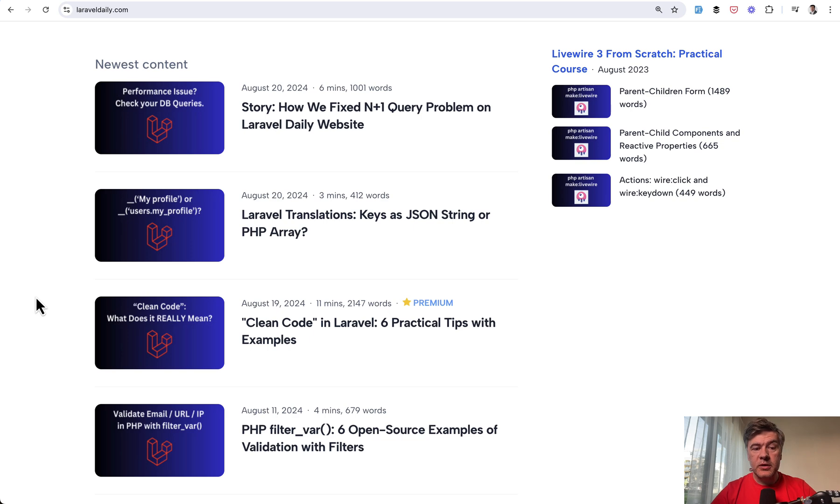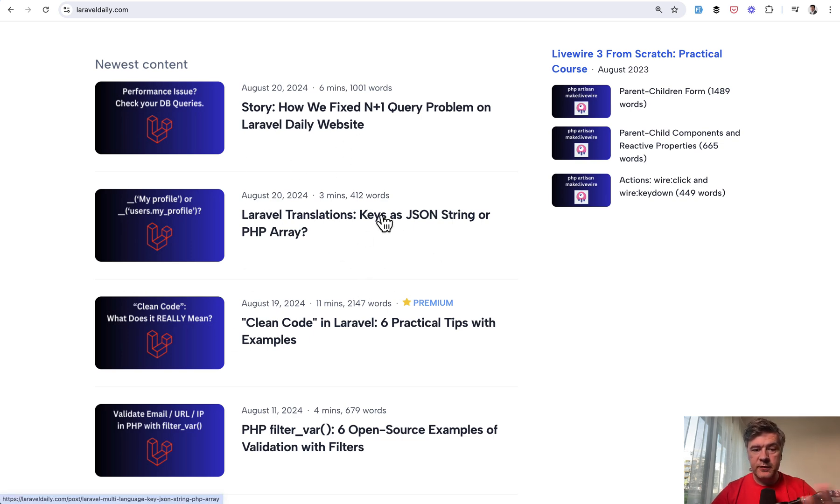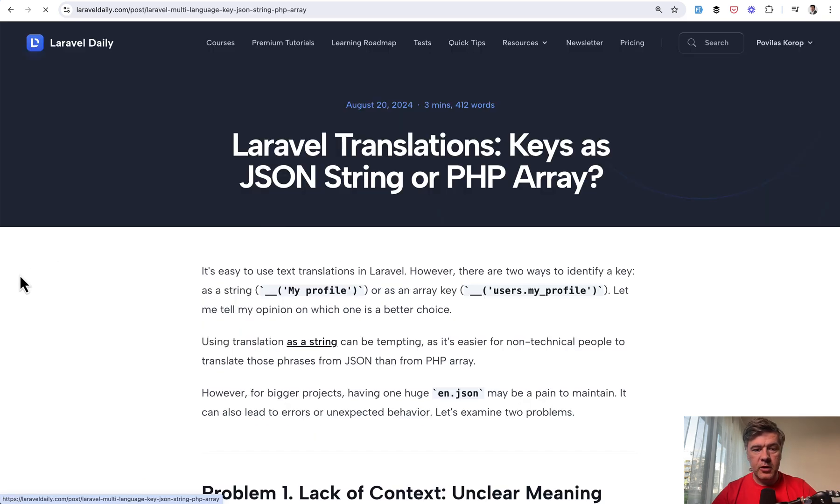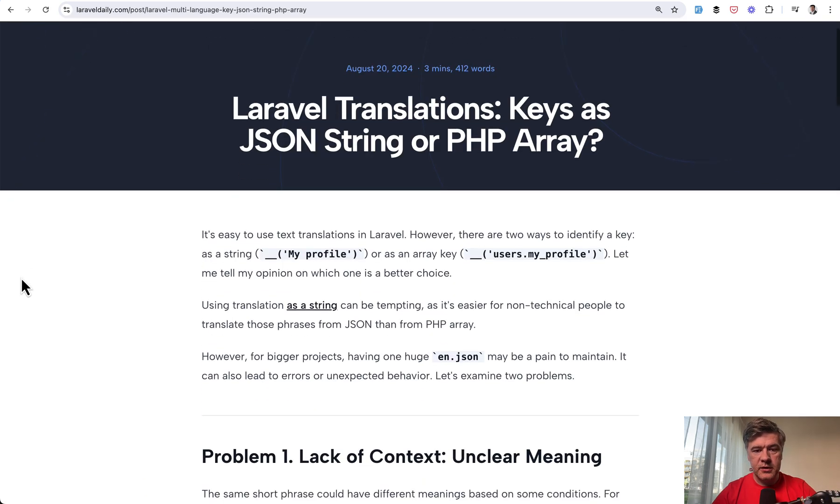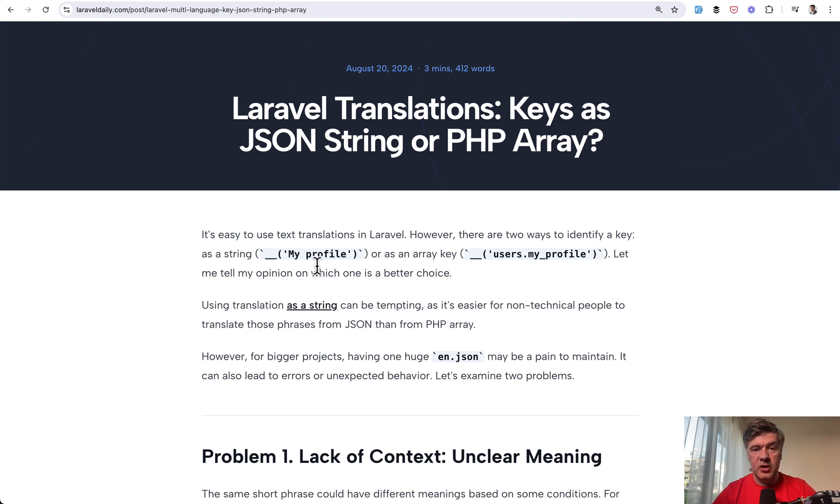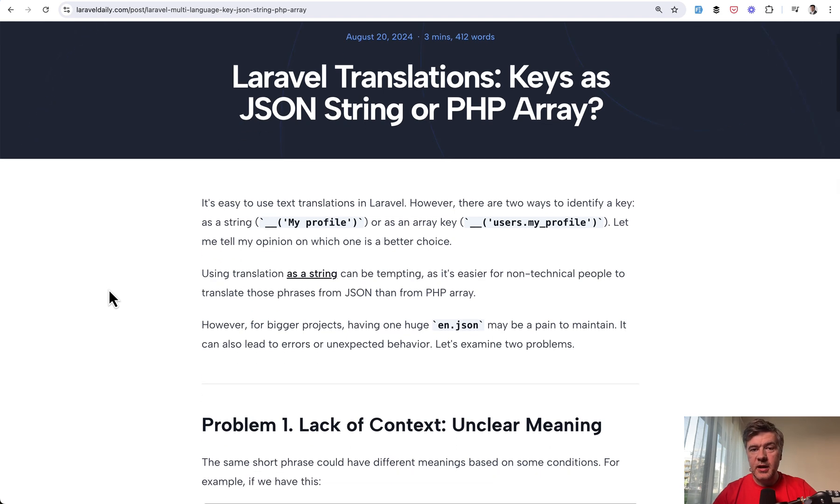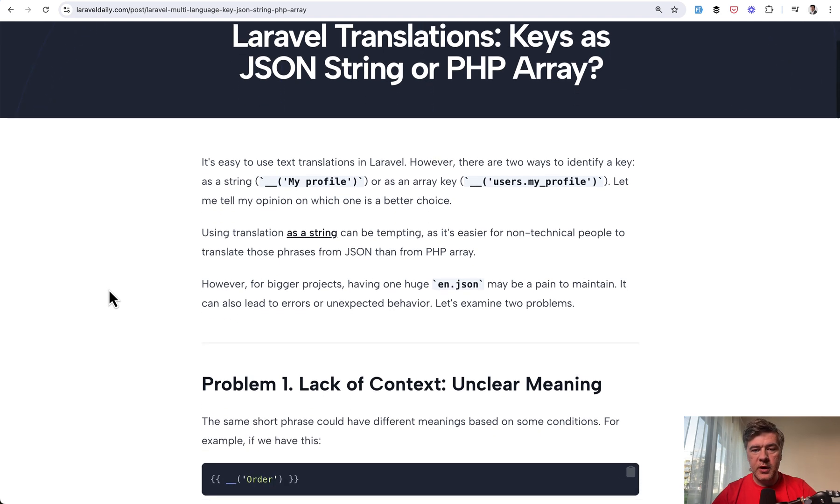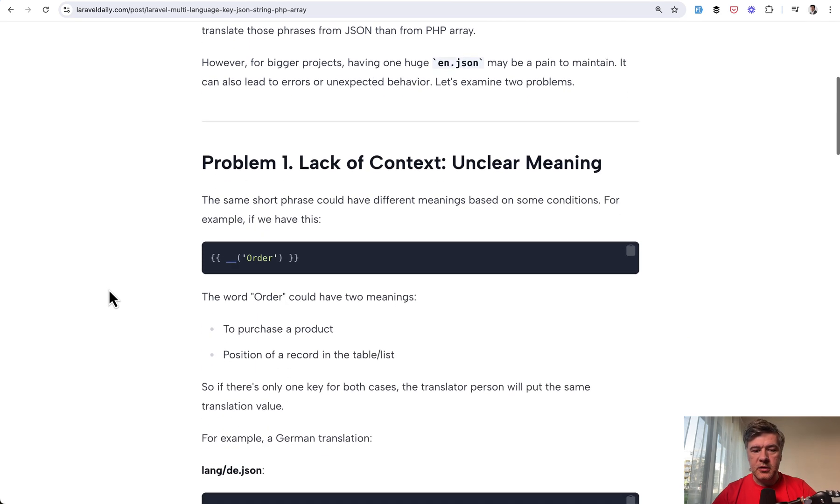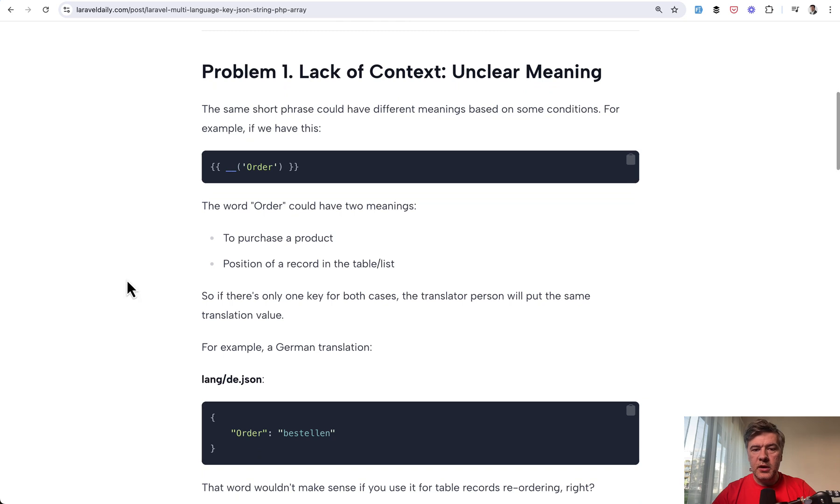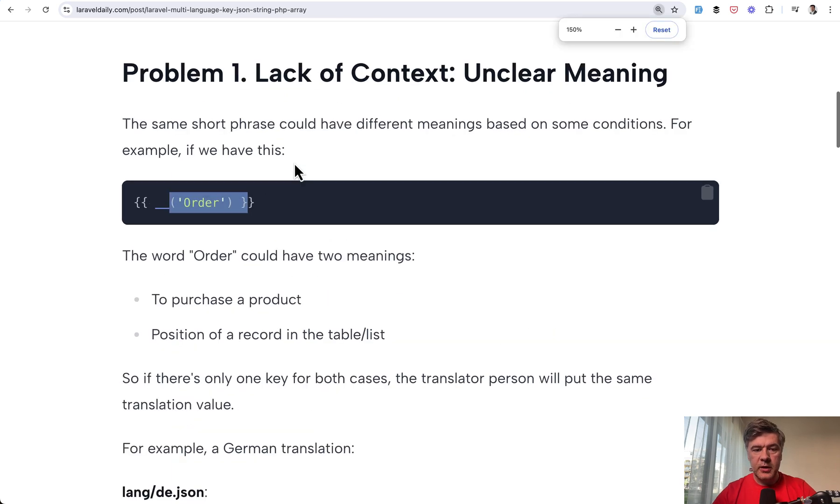And also we will discuss this problem that I published separately as a free tutorial, free article on Laravel Daily homepage. What is better? Translations with text-based JSON keys or these PHP array-based keys. So let's actually start with that topic and let's actually skim through that article.